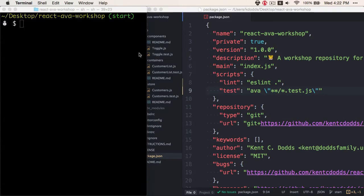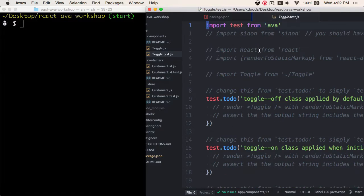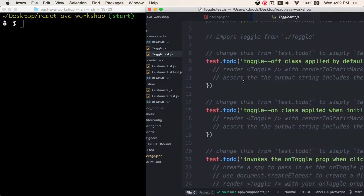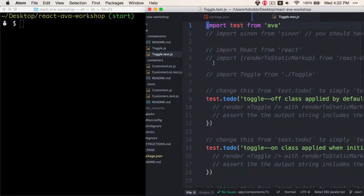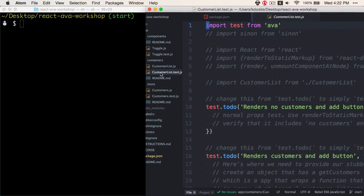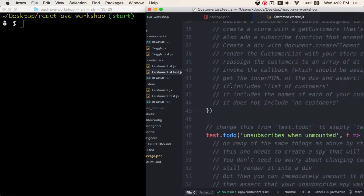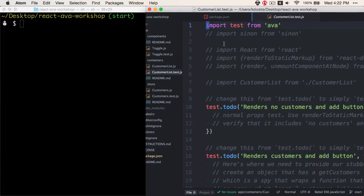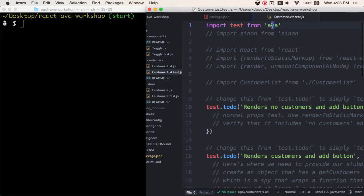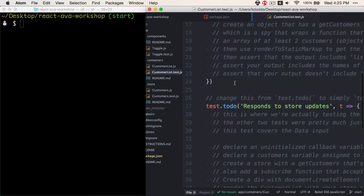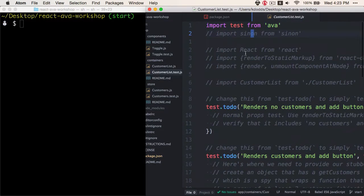Before we run this script, let's go ahead and take a look at what each one of these has inside of it. So I already have a couple of tests that we're going to be writing inside of here that are todo tests, and we're importing test from Ava. And with these todo tests in place...